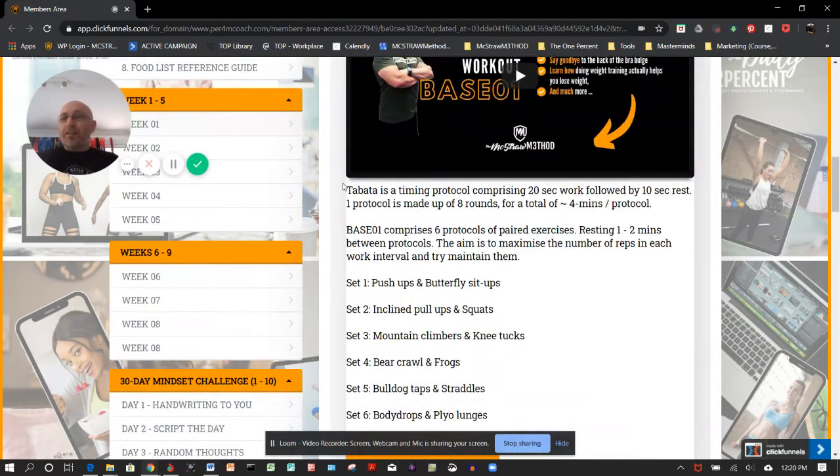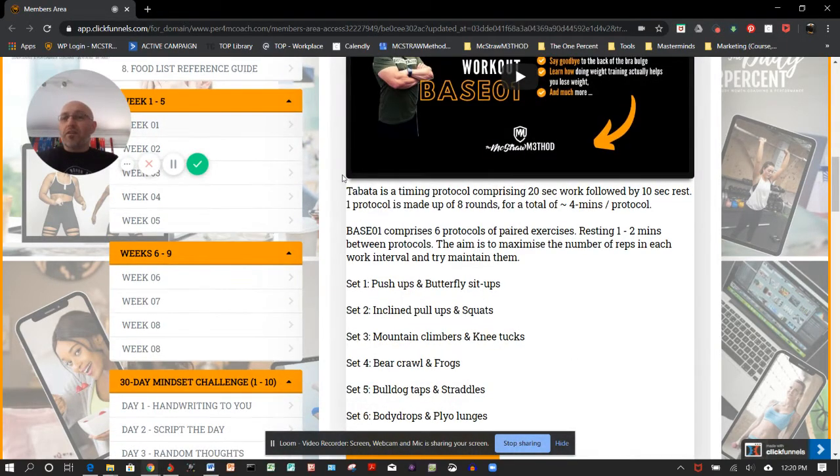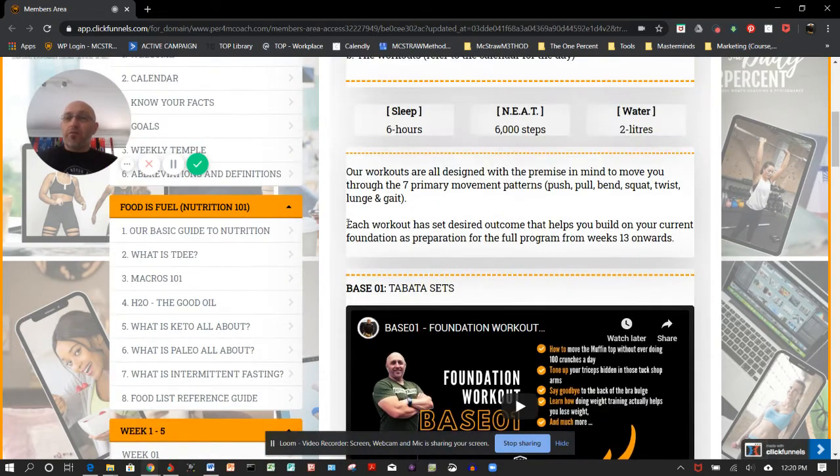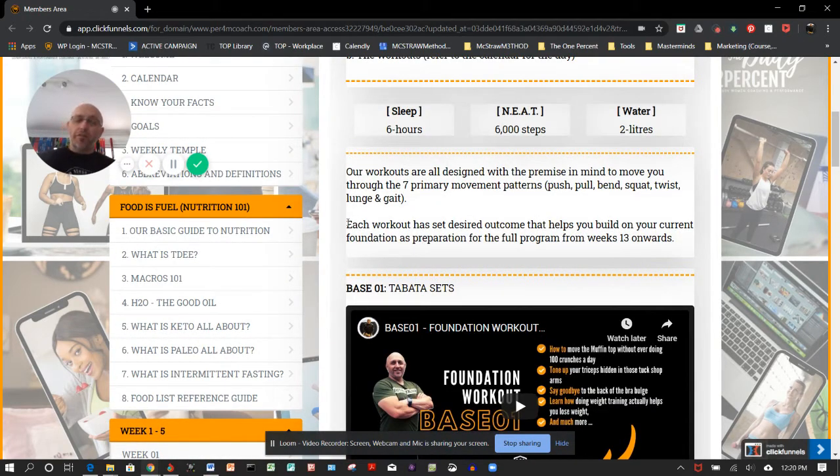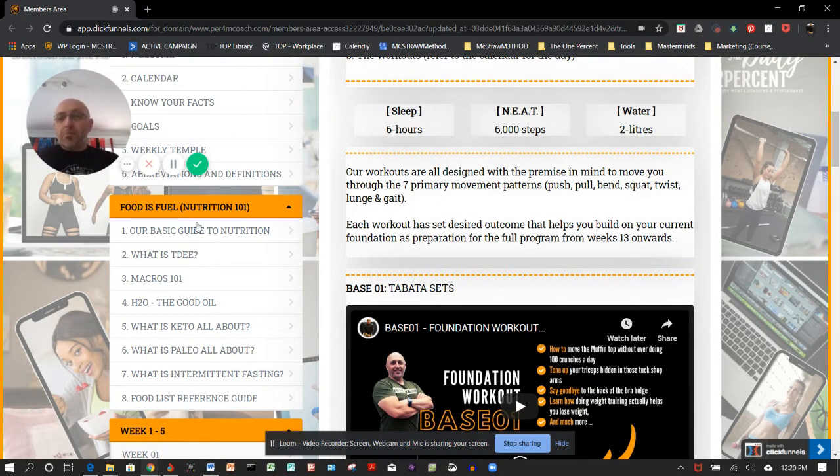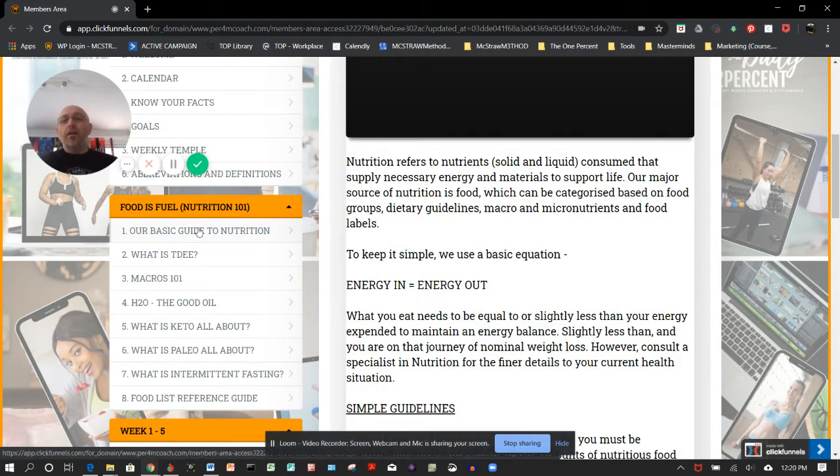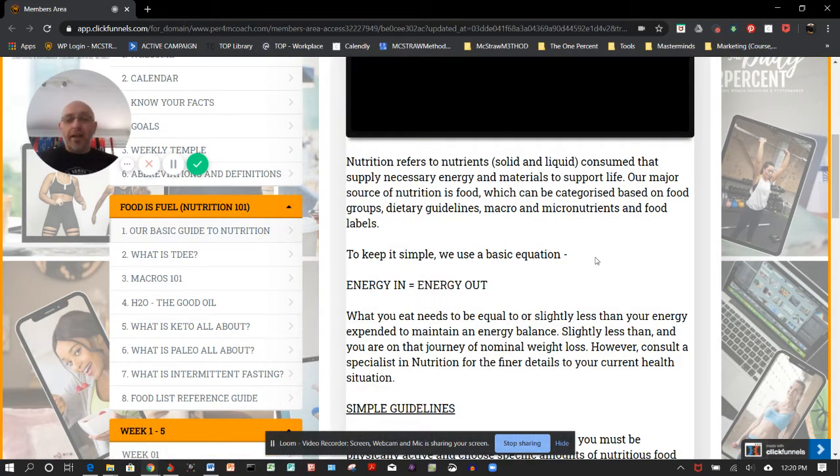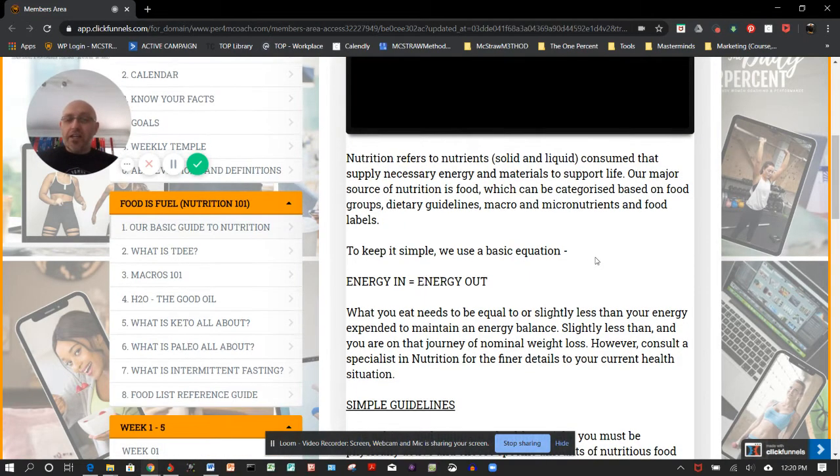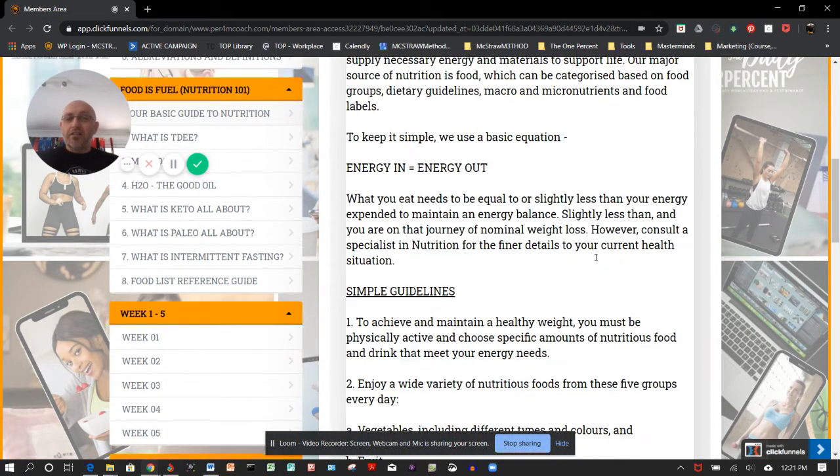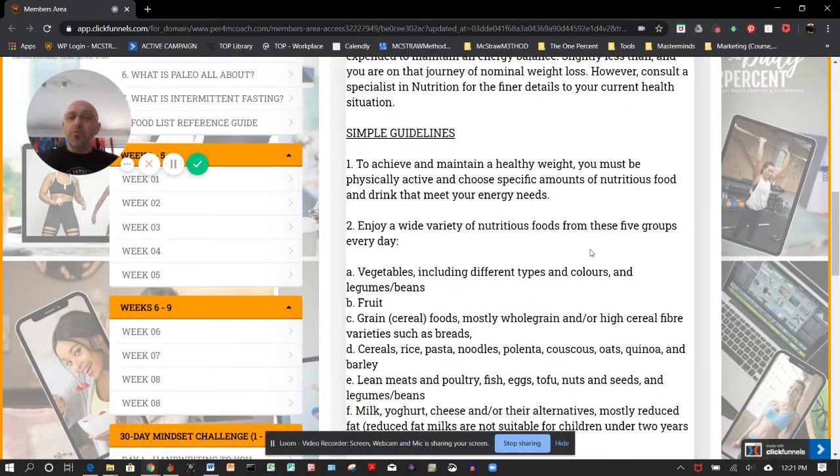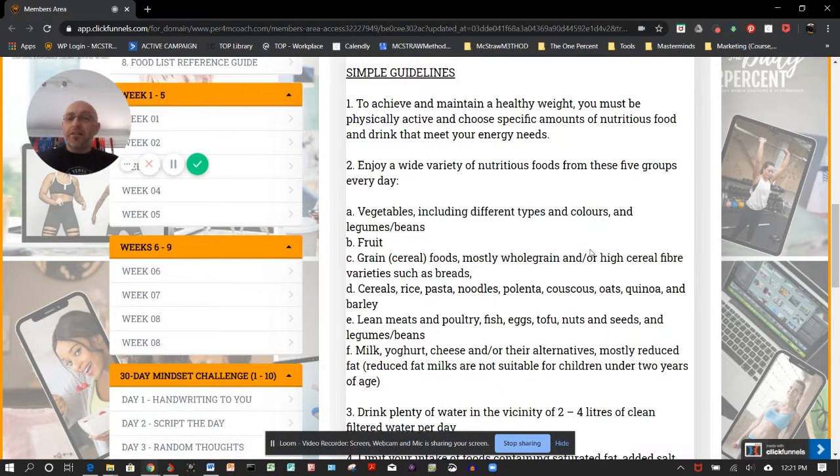At any time you can scroll back up and bring it back to the top. That's what weeks one to five are like. But then also from a food perspective—we call it food rather than nutrition—what's our basic guide? We break it down: energy in, energy out. Some very simple basic guidelines for you to follow.